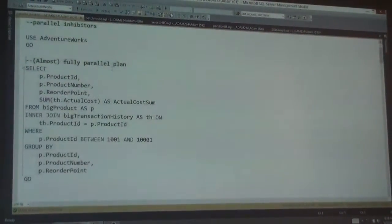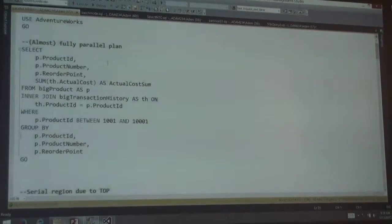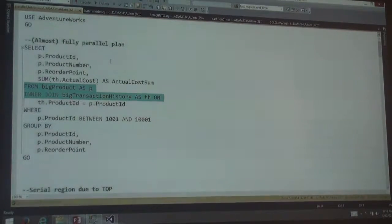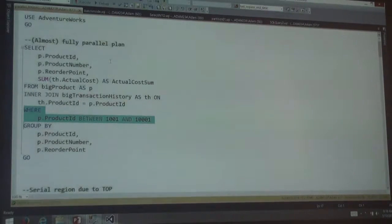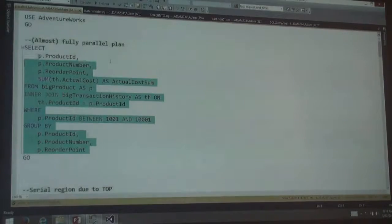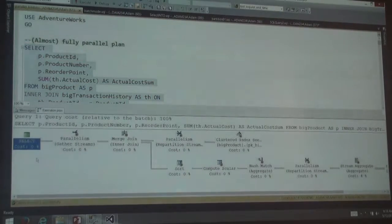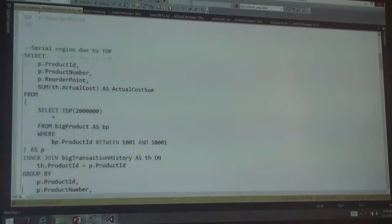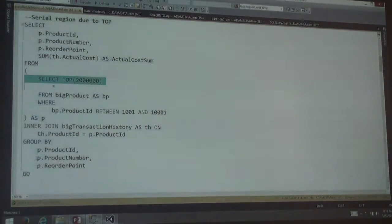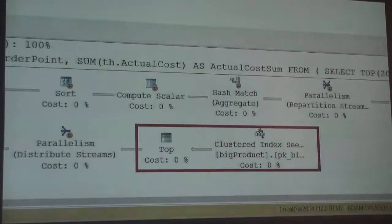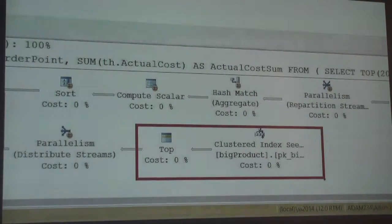Let's take a look at some inhibitors in AdventureWorks. Here's my almost-fully-parallel plan — taking some rows from big product, joining to big transaction history on product ID, filtering on product ID, and doing a sum. The plan is almost 100% parallel, with the exception of a serial zone out here. Now, certain things will force serial zones — one of which we already saw is TOP. If I inject a TOP into the query inside of that derived table, I now have this serial zone down here. That's neither a good thing nor a bad thing; it's just what has to happen.